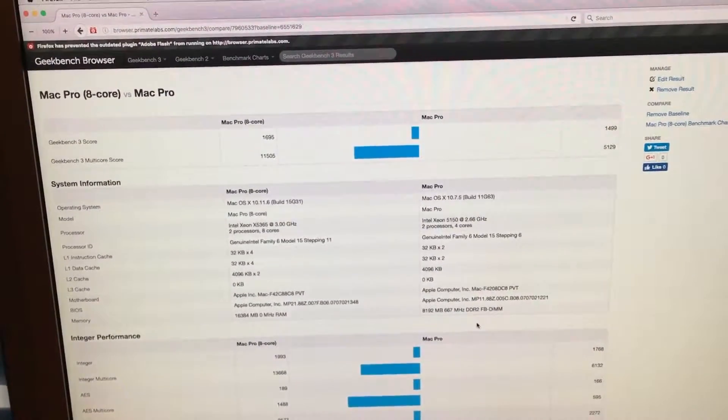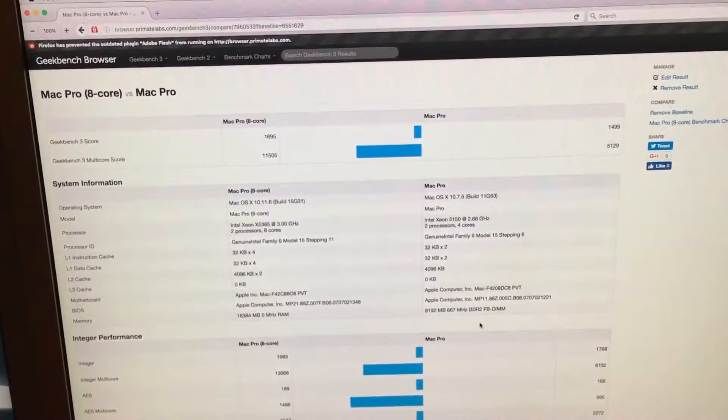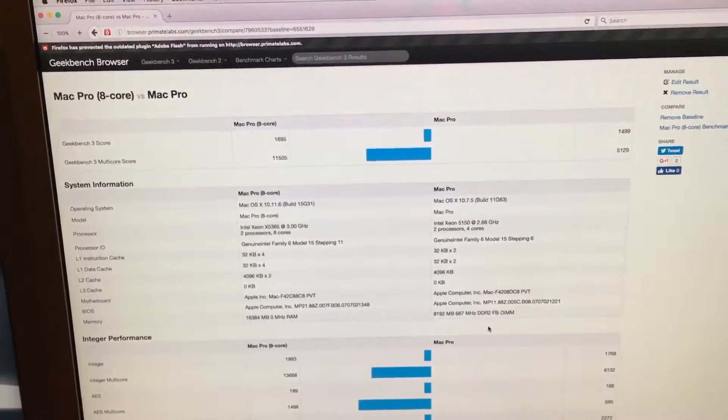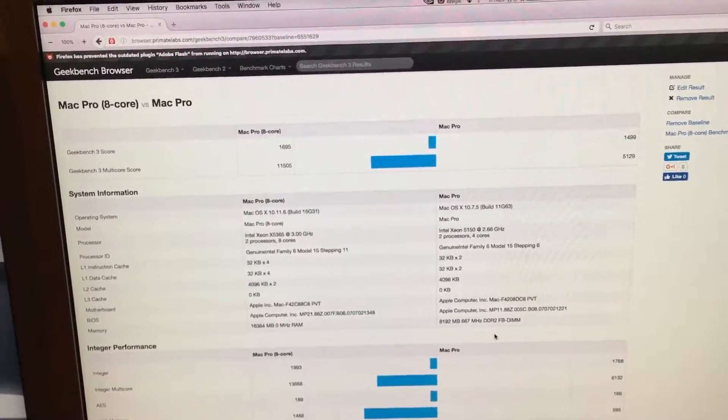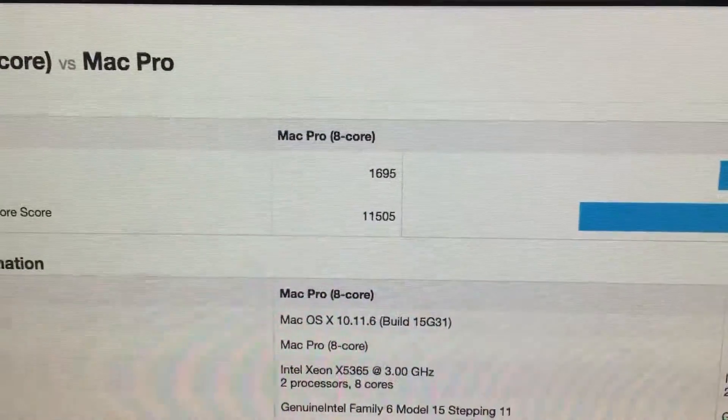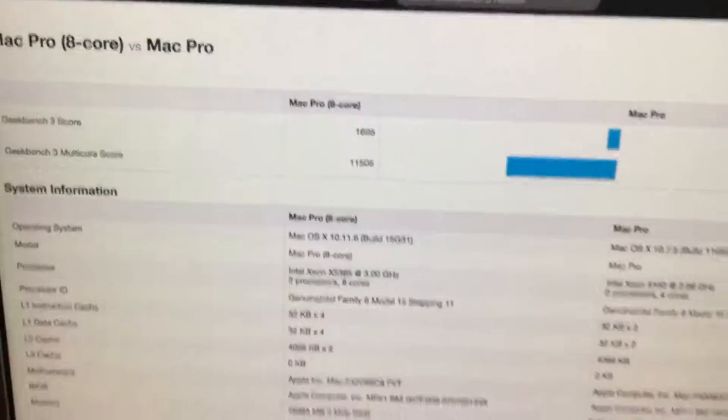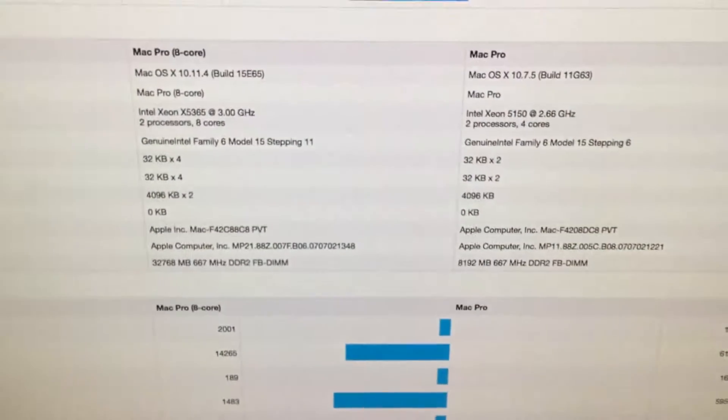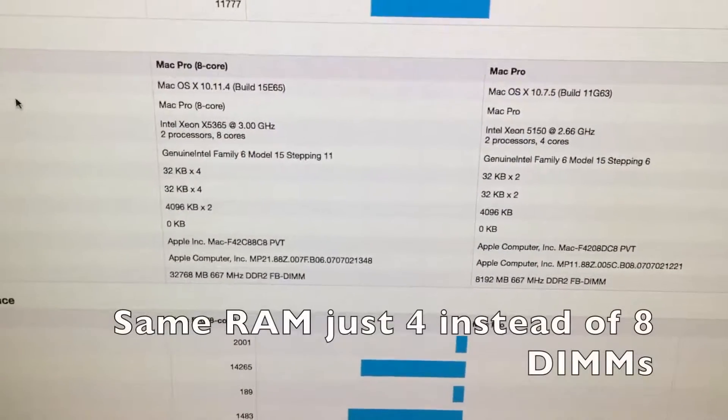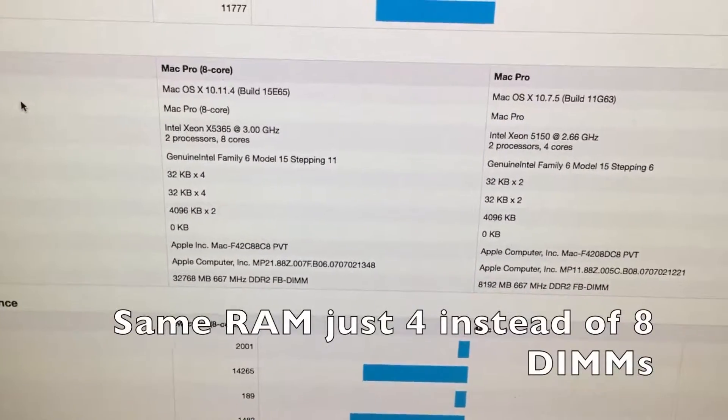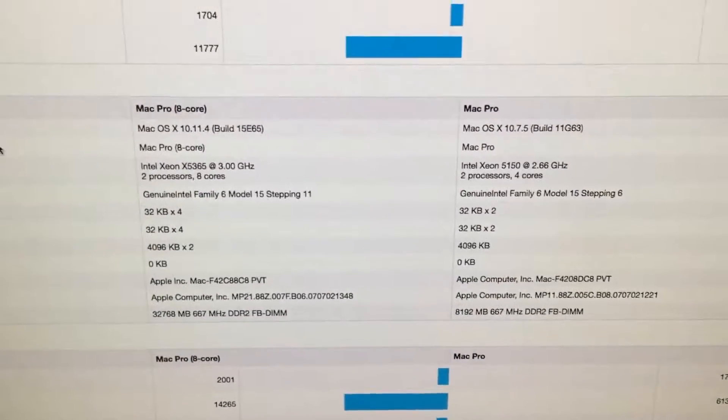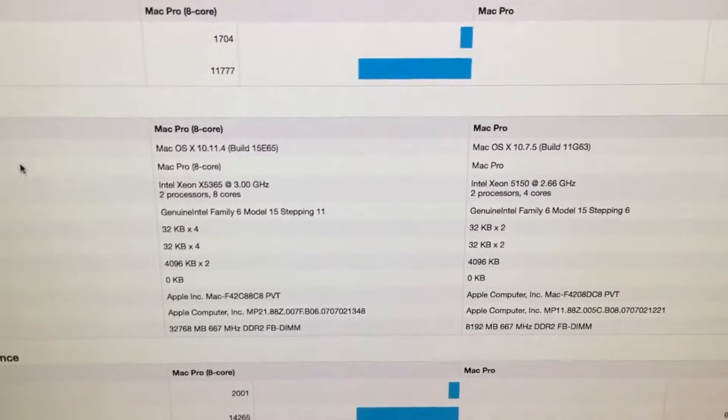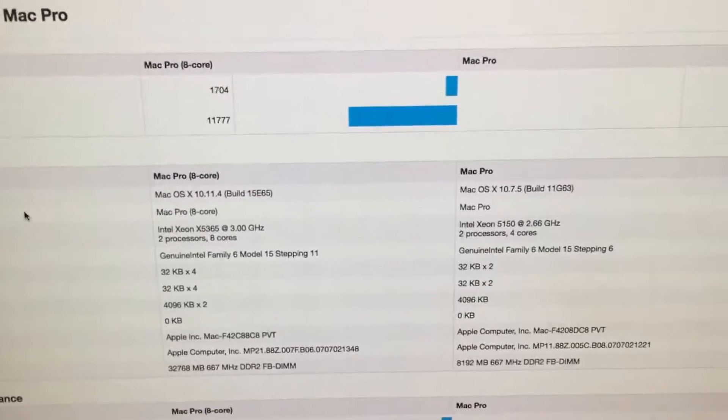When this thing was running 32 GB before it crashed out because of the memory controller problem, this was actually getting a 11,777 on the score. In fact, I can show you really quick. There it is. 32 GB. And this one, for some reason, is reading the speed right. But still, they're running at the same speeds. It's probably because I'm only using one RAM tray.